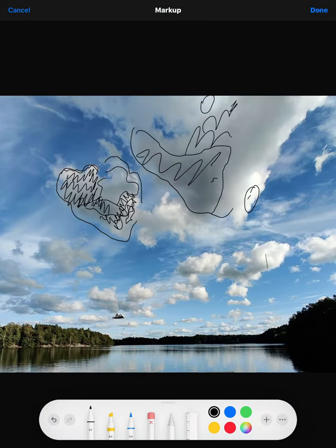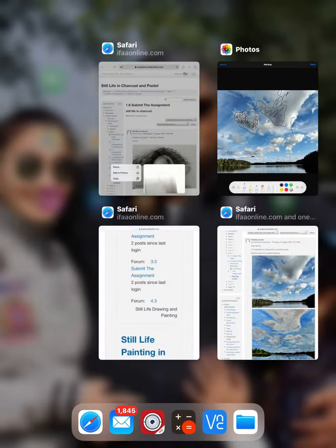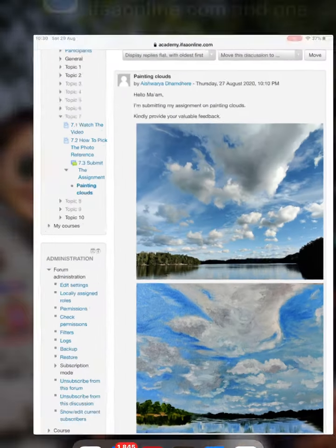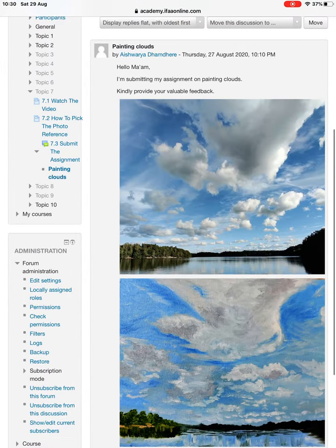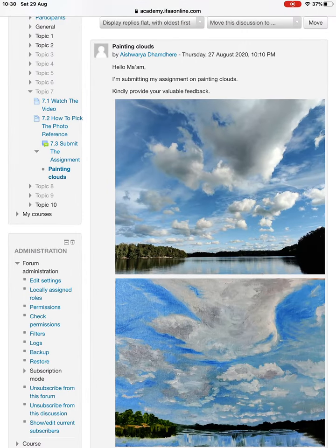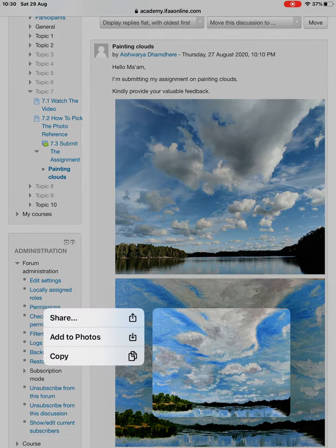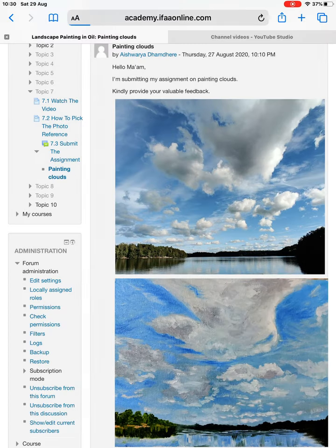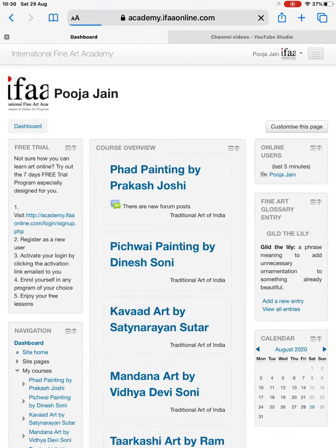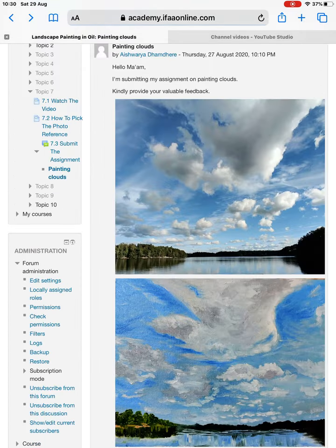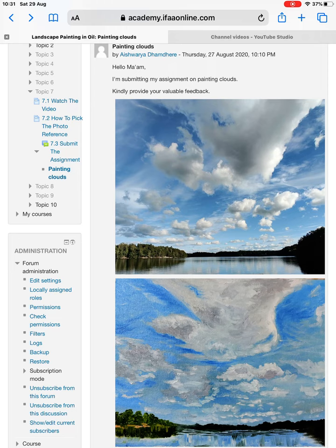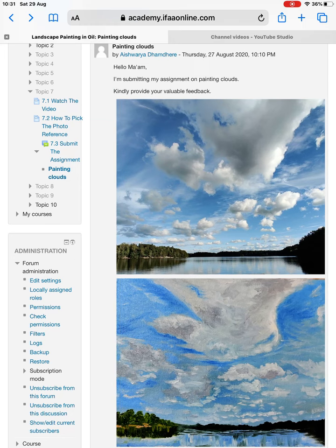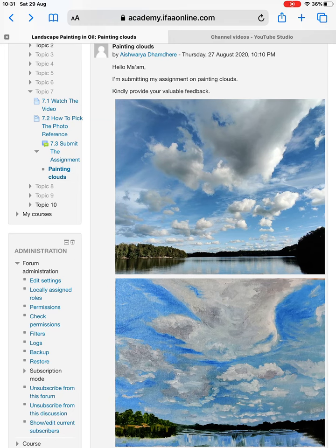So this way you will get the volume in the clouds and it will look very realistic, exactly like this one. You added the values, but a little more blending is required to get the volume. Then push the lightest light, and here also in the bottom add the darkest dark because there is form shadow in all the clouds.